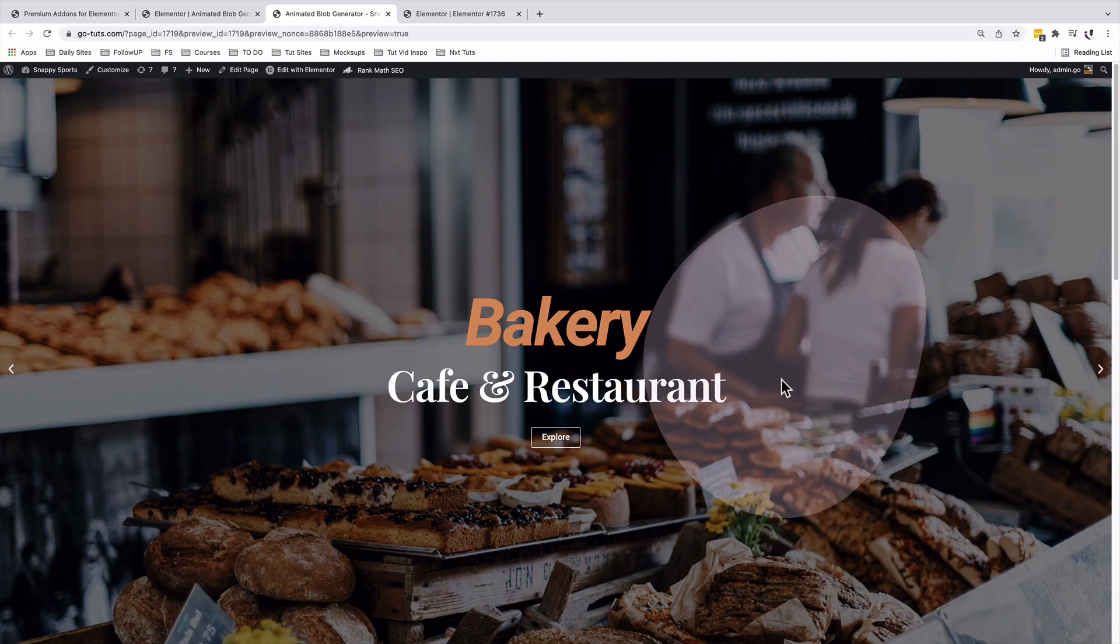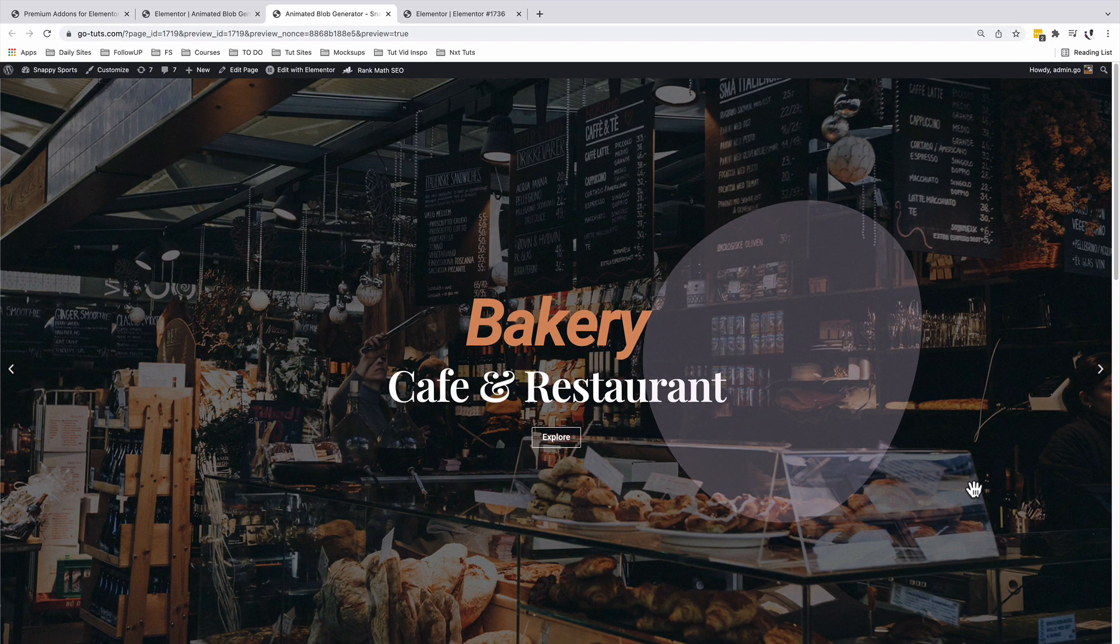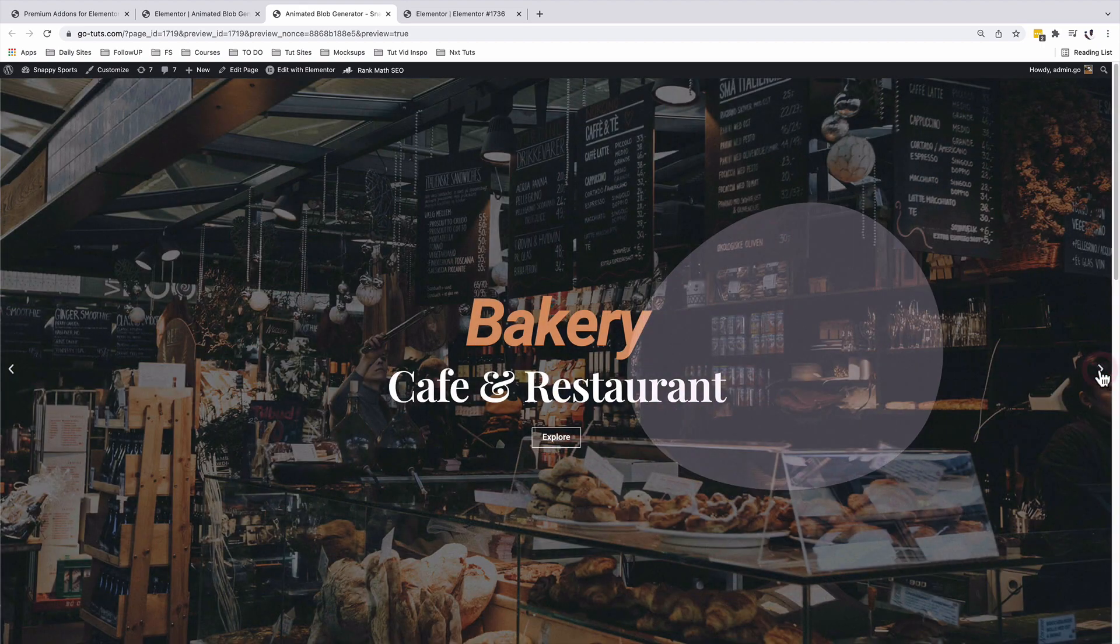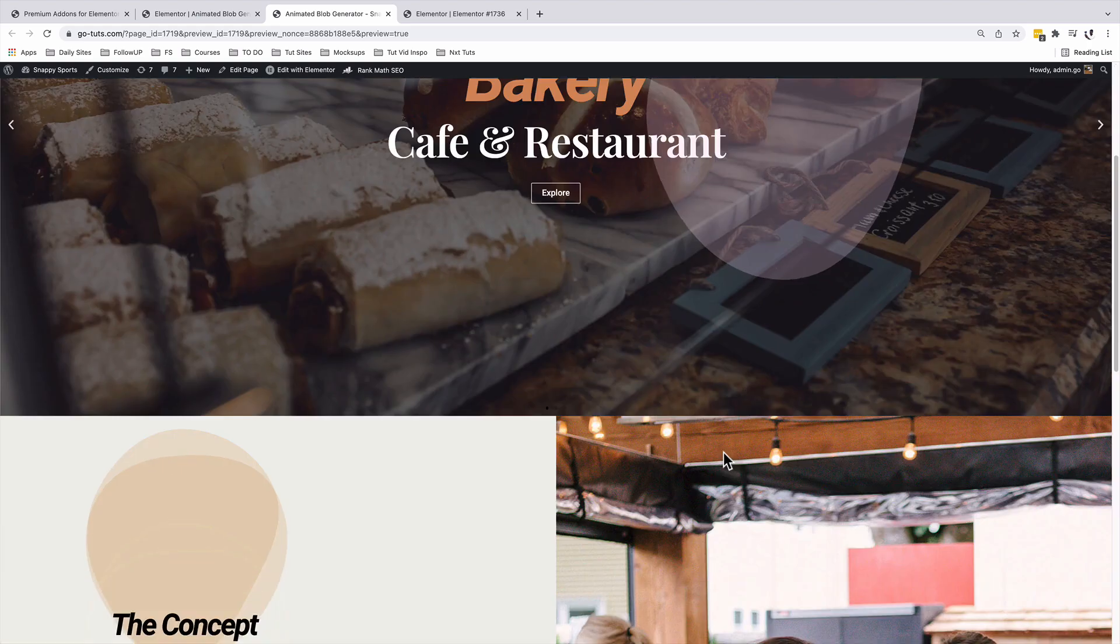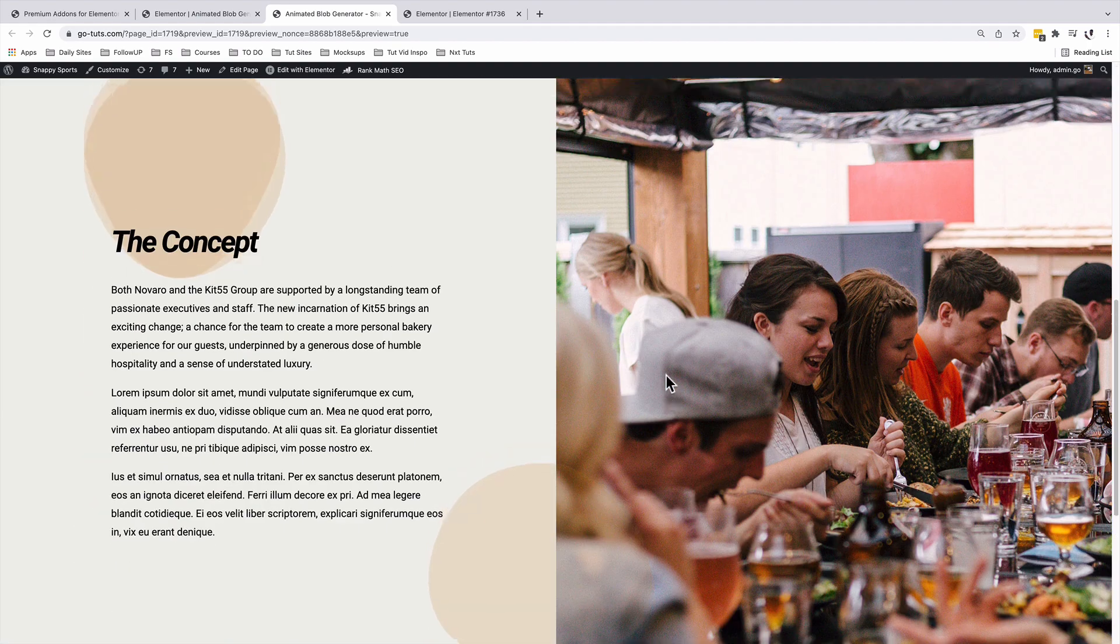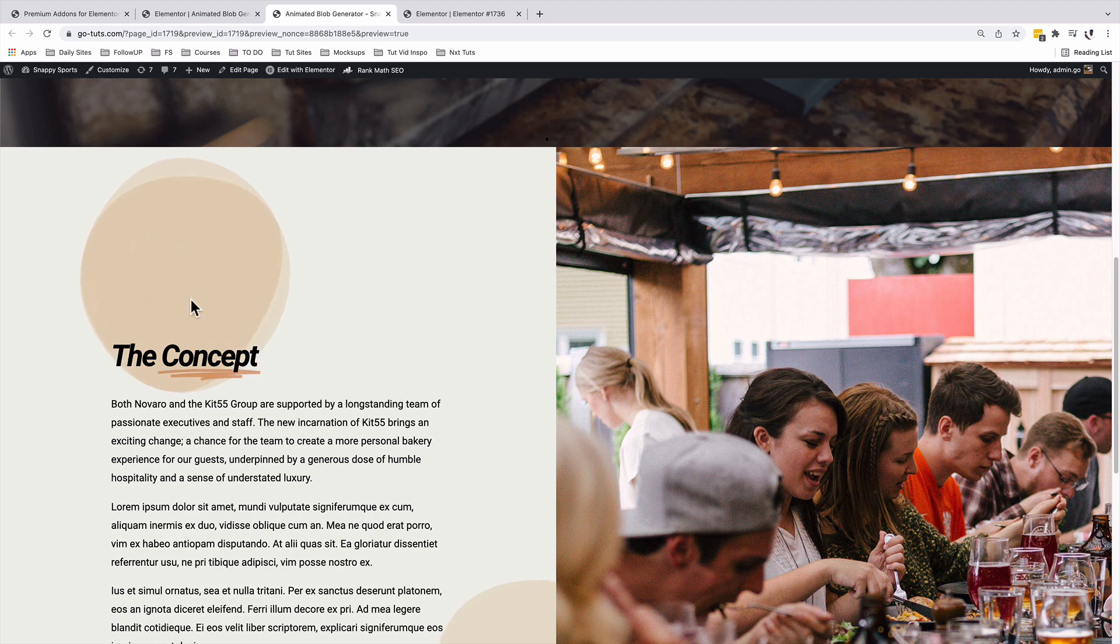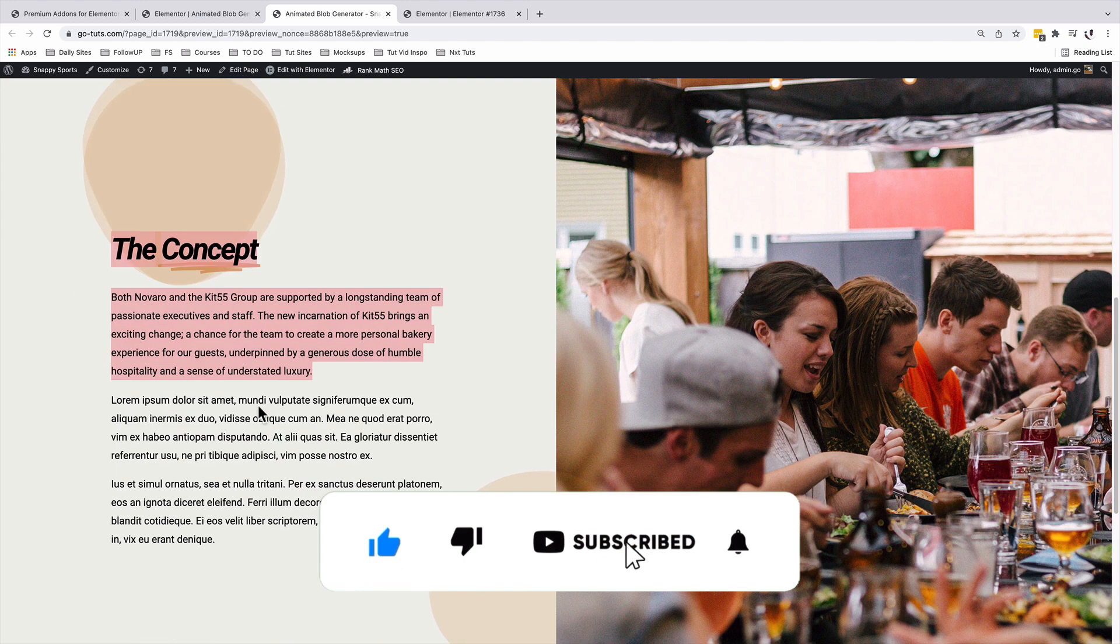The blobs we're going to create will look just like this over here. And this blob over here is seated on a carousel, and someone is also able to navigate through the carousel. They're also able to click on the buttons. We also have this other animated blob. There are actually two blobs seated on each other, and someone is able to select the text as well.